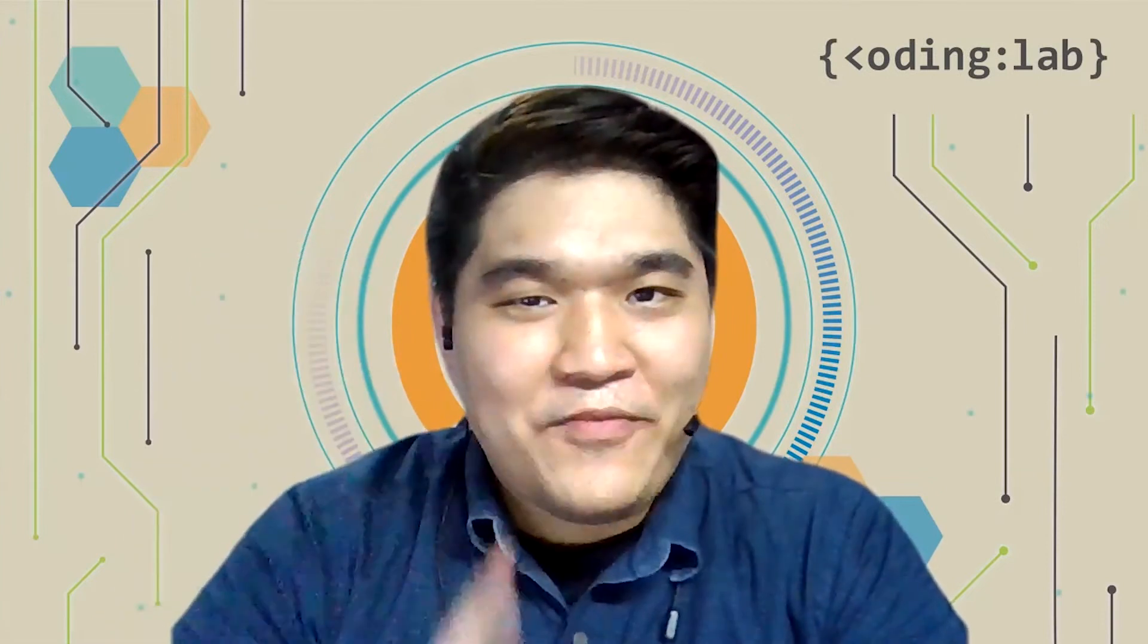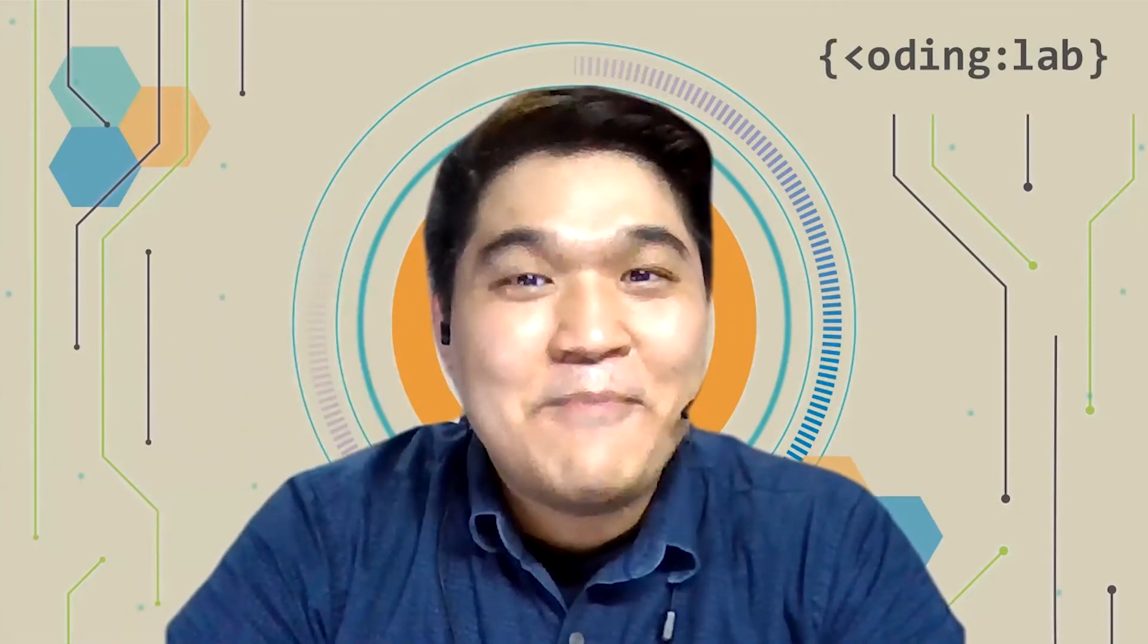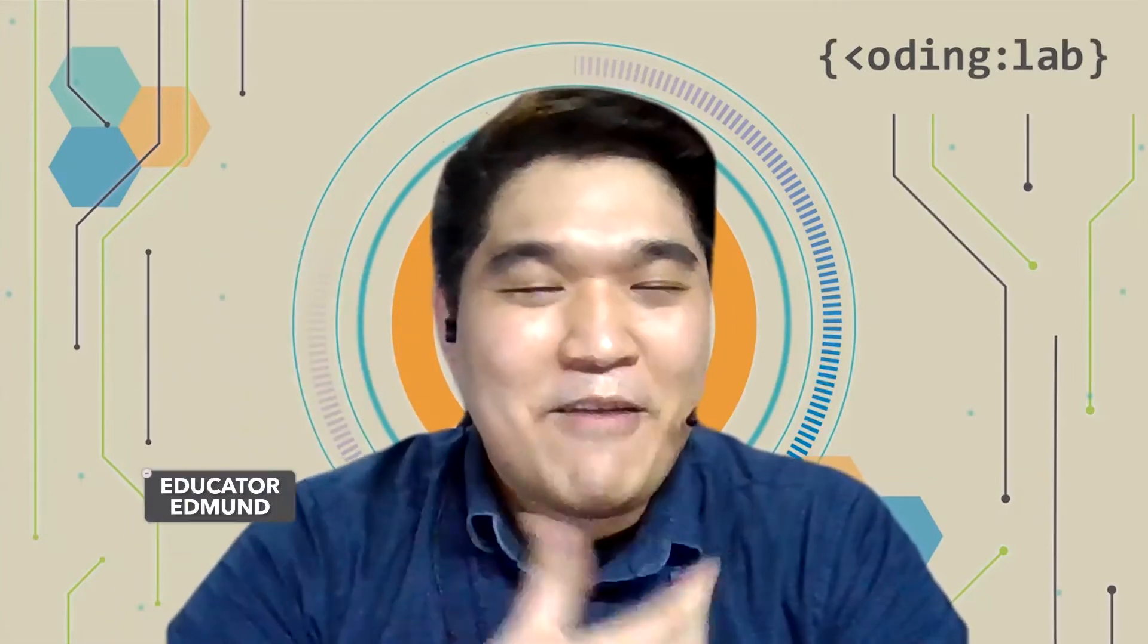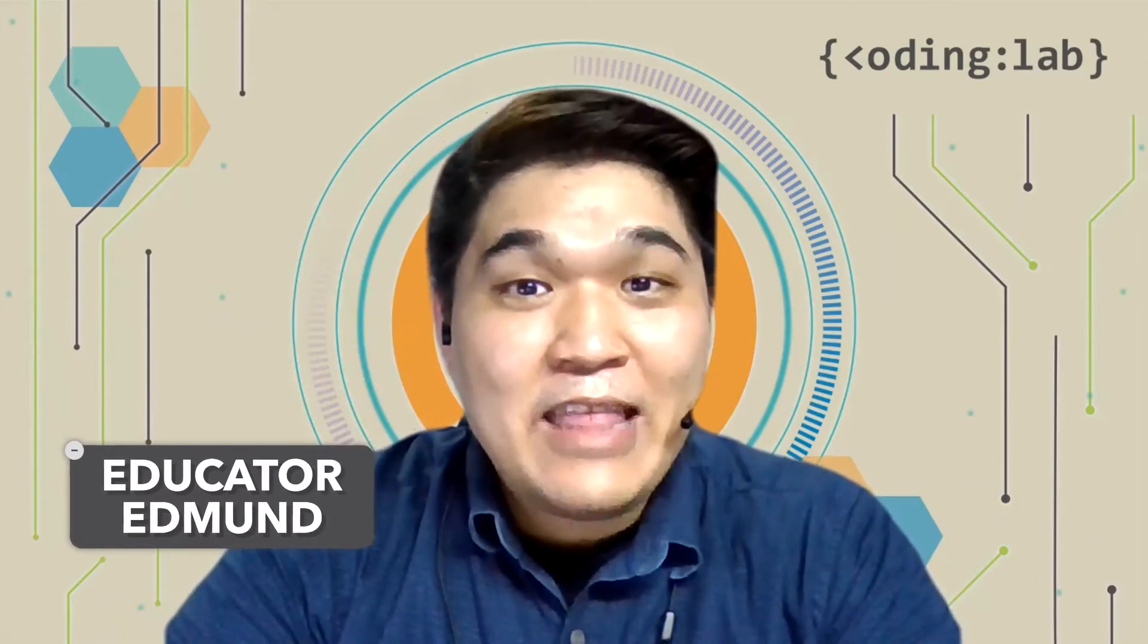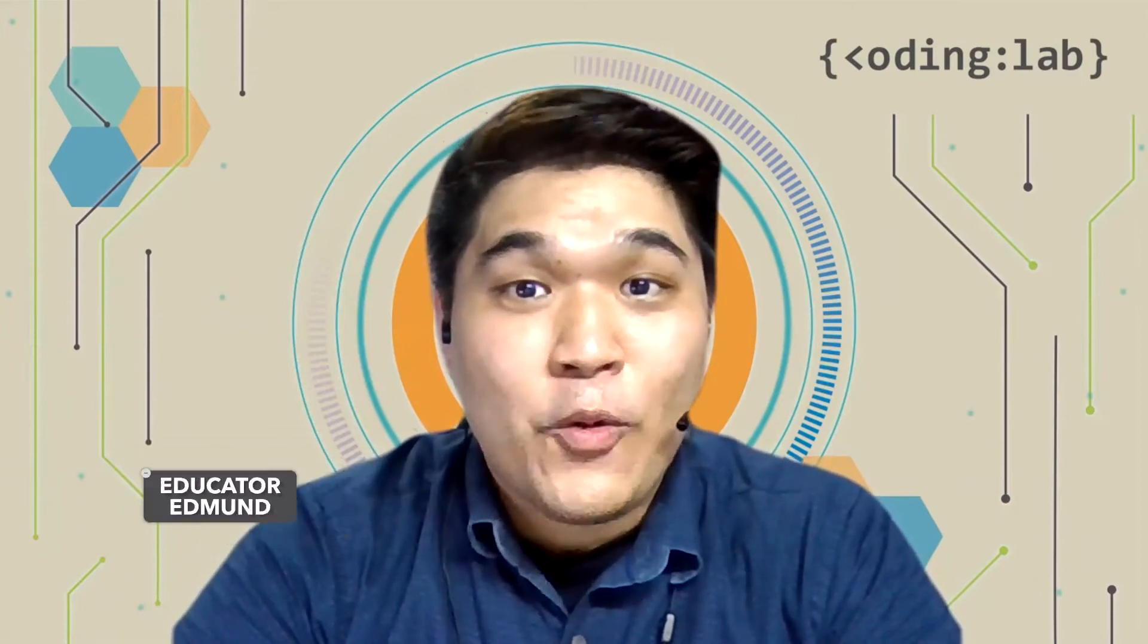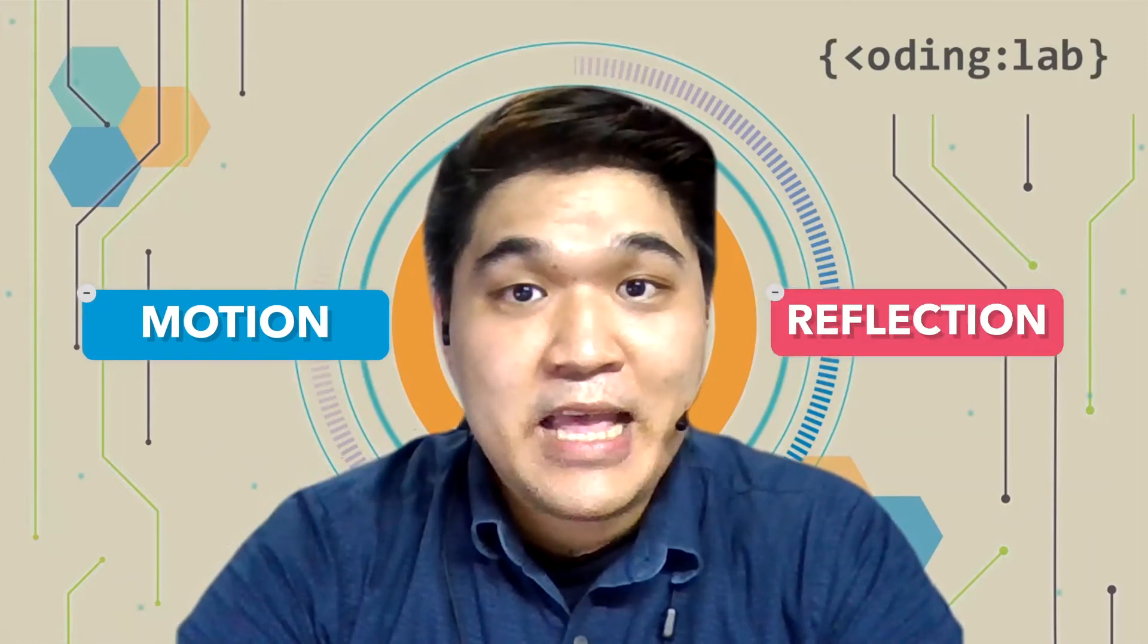Hi everyone! Welcome to the first episode of Coding Bytes, Mirror Mirror on the Wall. I'm Edmund, an educator with Coding Lab, and today we are going to learn about motion and reflection.